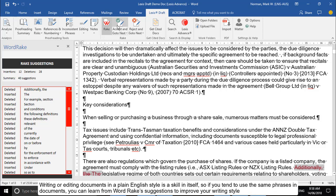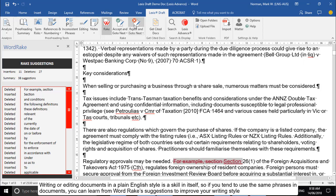Writing or editing documents in plain English is a skill in itself, so if you tend to use the same phrases in documents, you can learn from WordRake suggestions to improve your writing style.